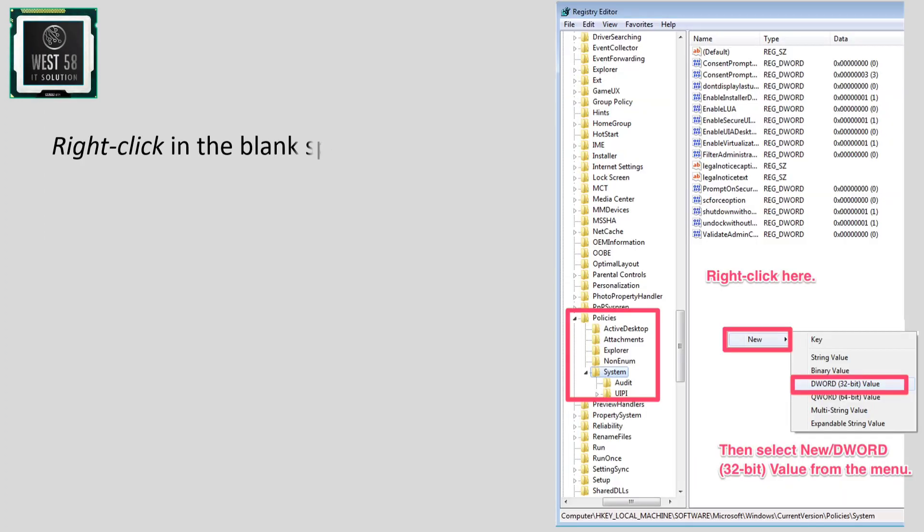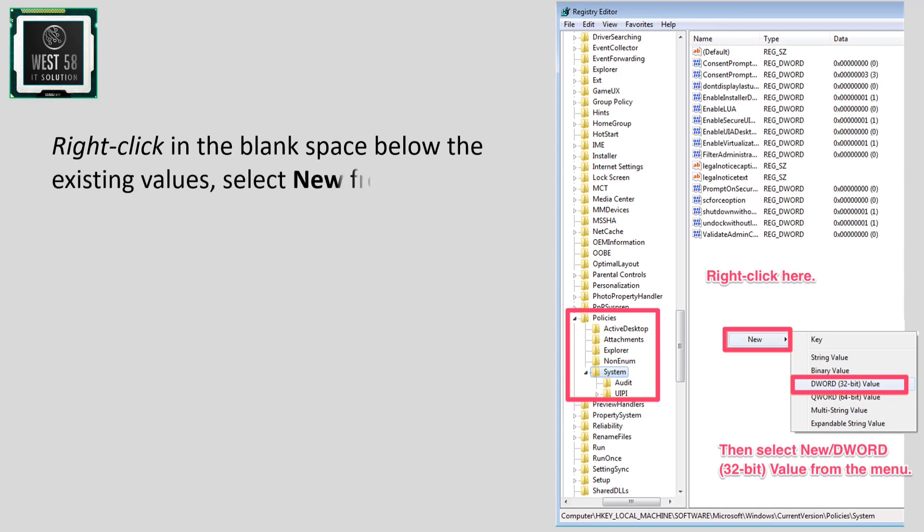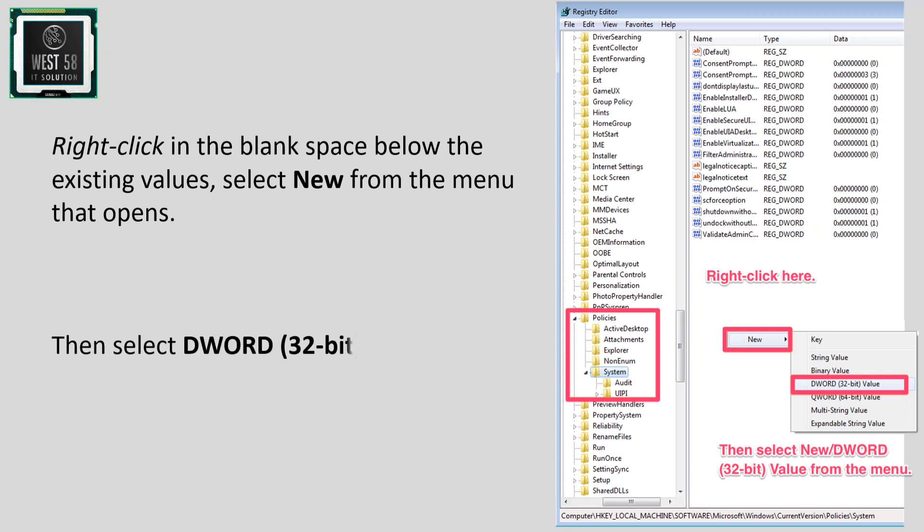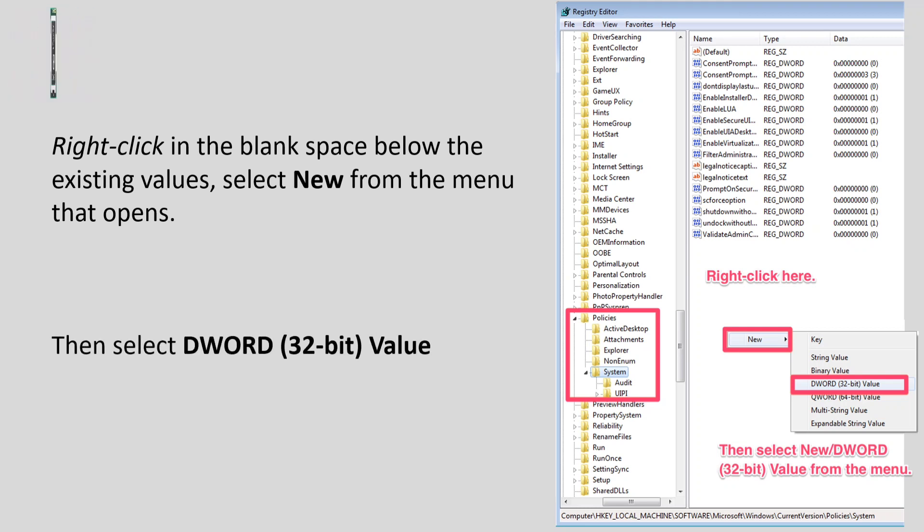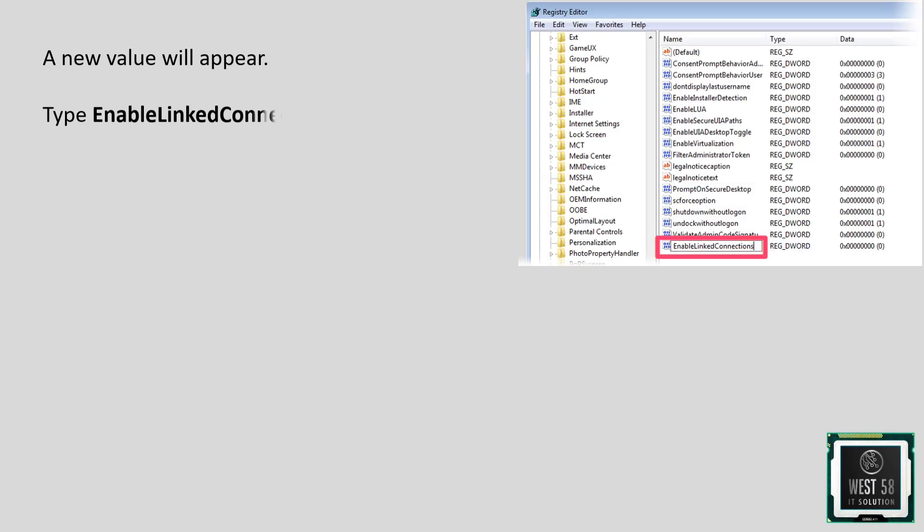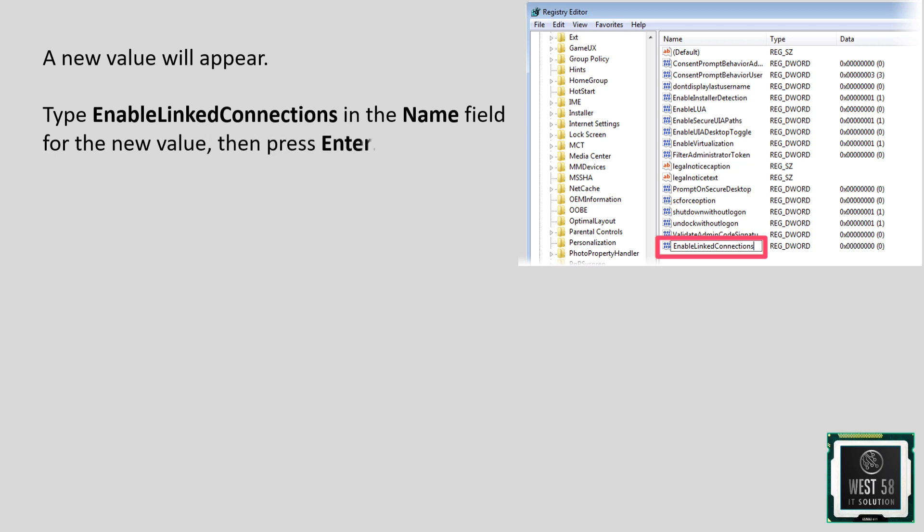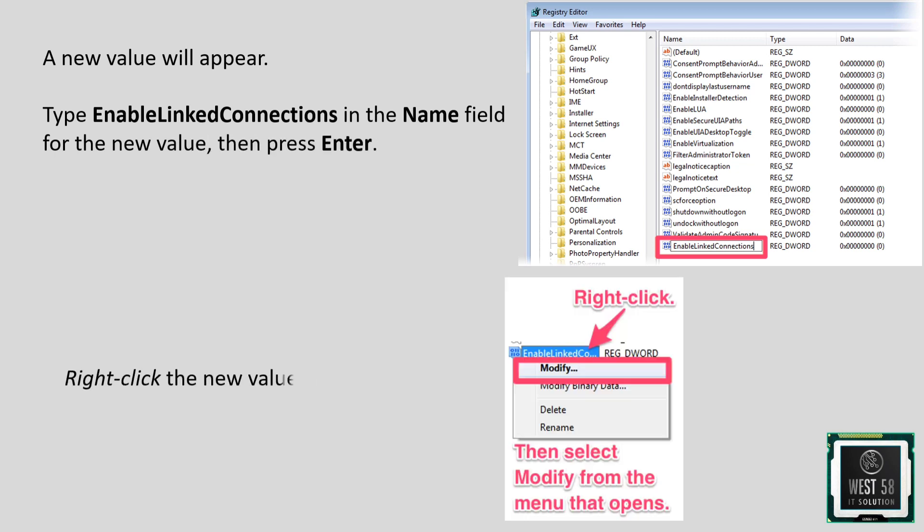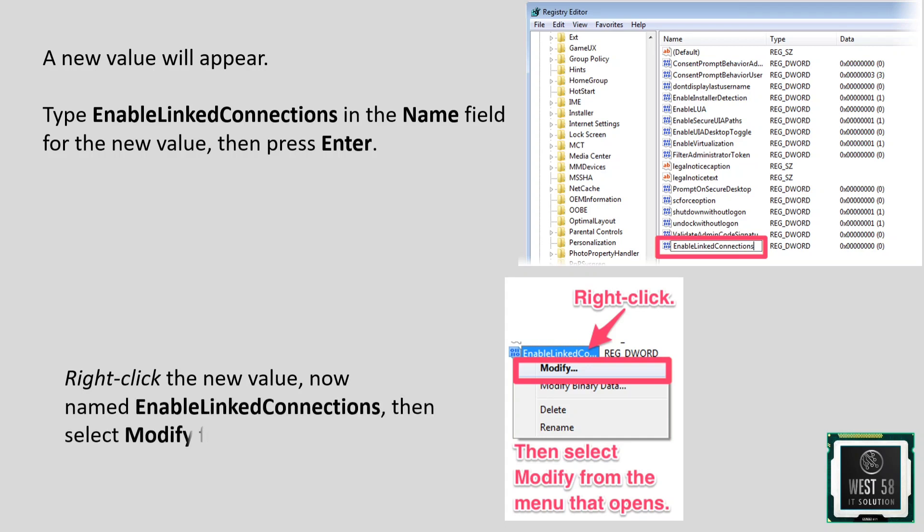Right-click in the blank space below the existing values and select 'New,' then select 'DWORD (32-bit) Value.' A new value will appear. Type 'EnableLinkedConnections' in the name field, then press Enter. Right-click the new value and select 'Modify' from the menu.